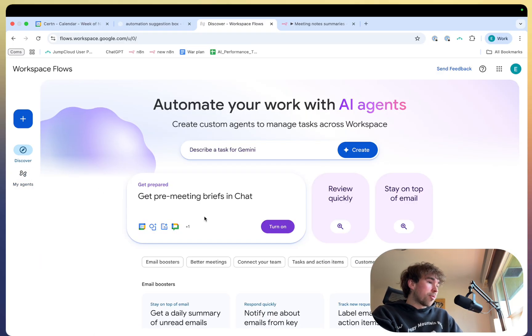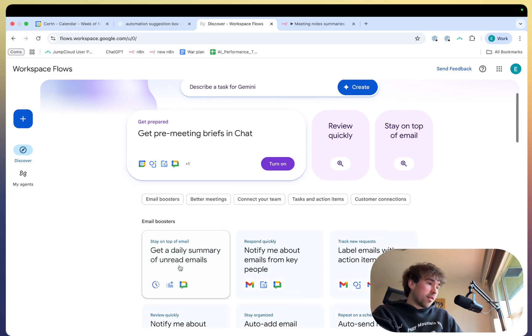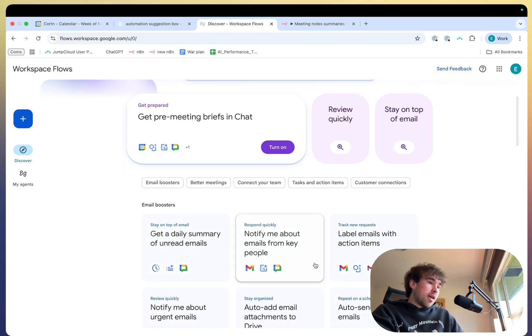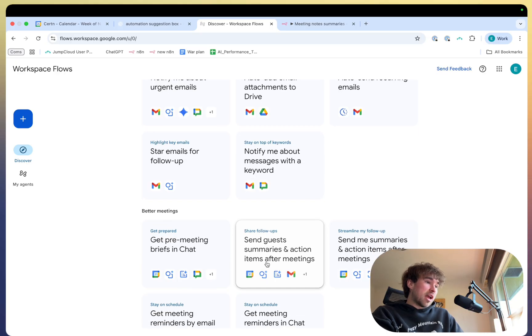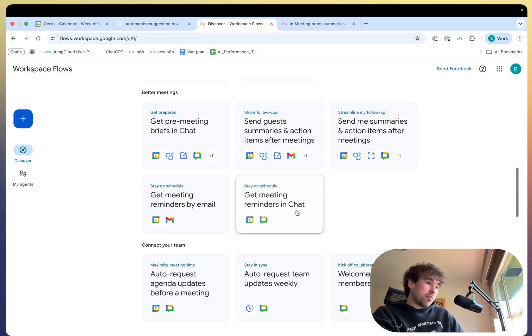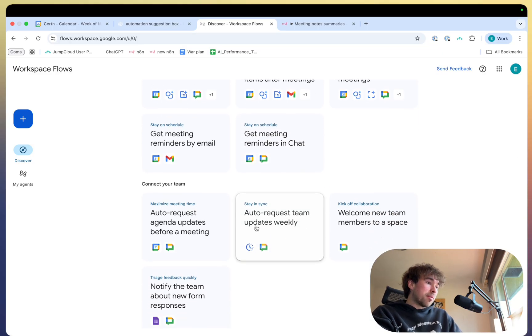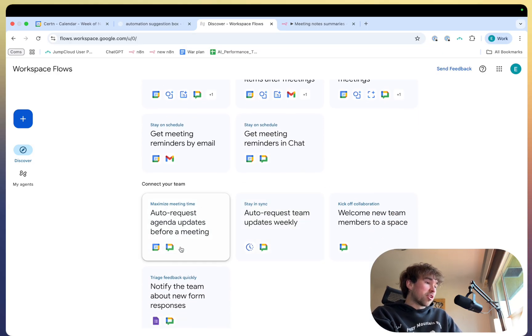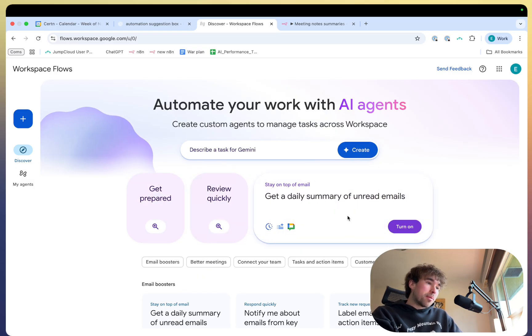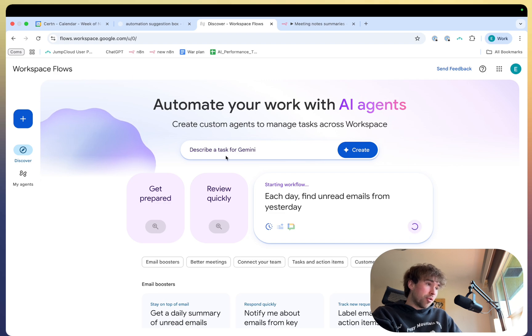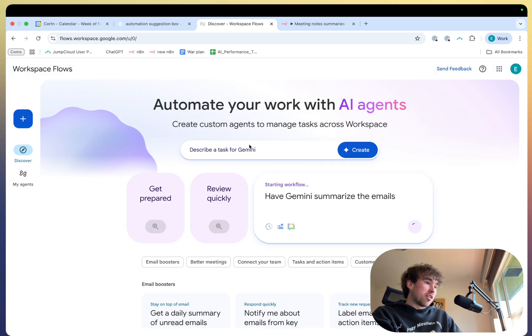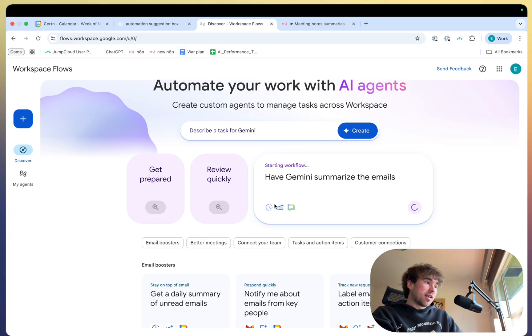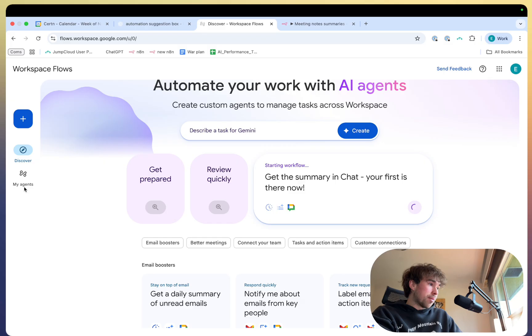So if you go back up to the discover button on the side, then you can see all of the prebuilt ones. Send guests summaries and action items after meeting, get meeting reminders in chat, auto request team updates weekly, auto request agenda updates, notify the team about new form responses. So play around with these, you can literally just click turn on and it will do it for you. Or you can describe a task for Gemini, and it will try its best to do it. However, obviously, it's going to be limited by the nodes that are currently available in this software.